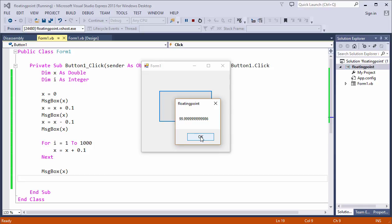Strictly speaking, if you add 0.1 to itself a thousand times, you should have exactly a hundred. So what we can see here is that even with a double, that tiny error is accumulating.